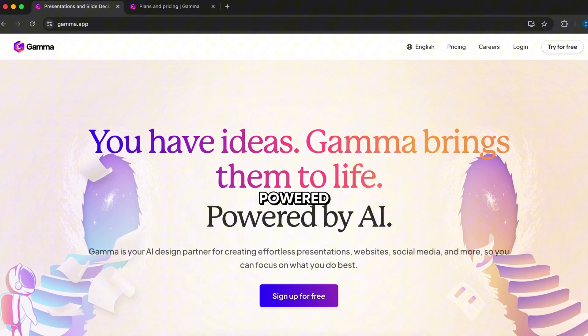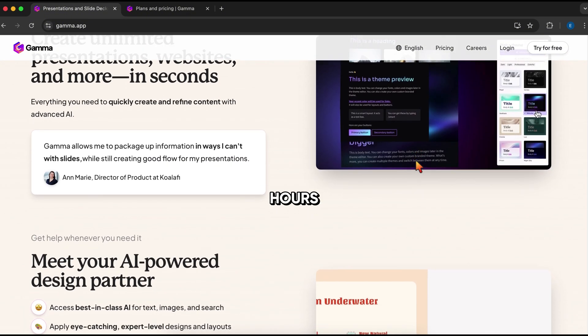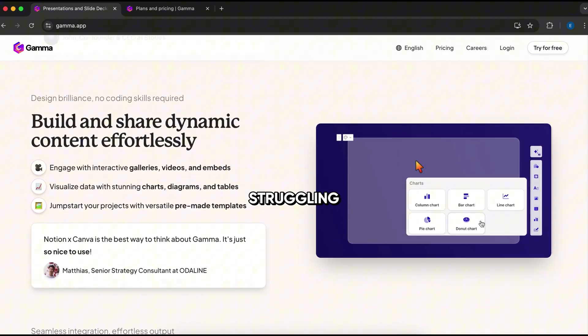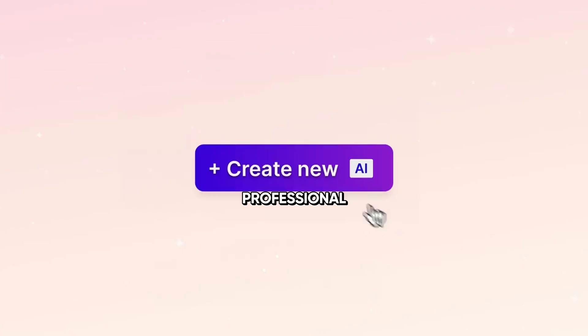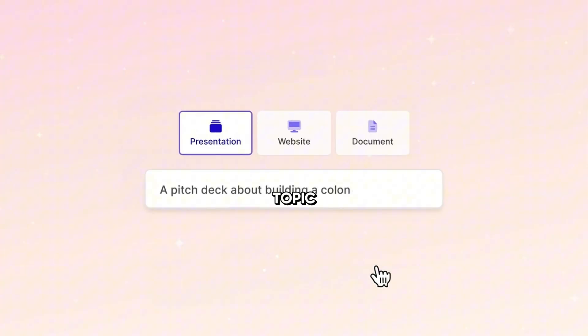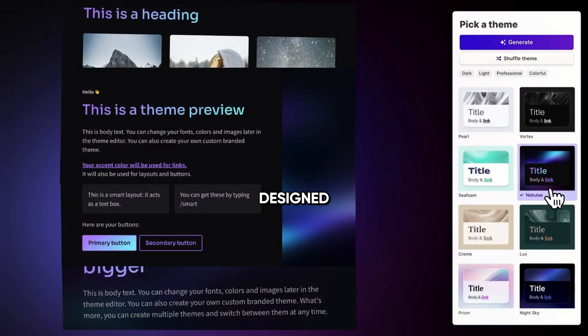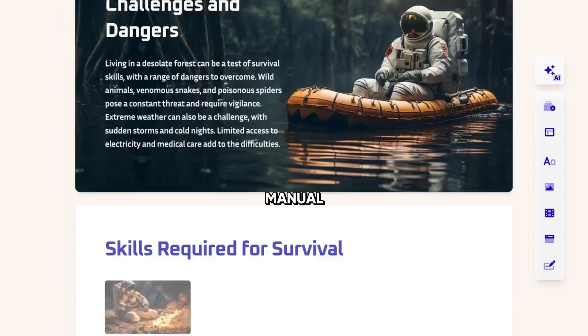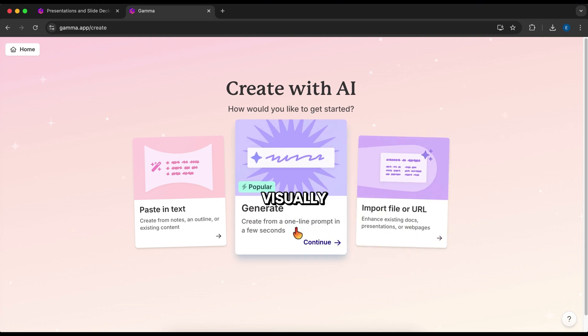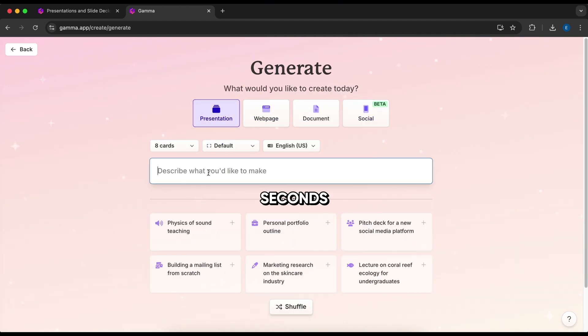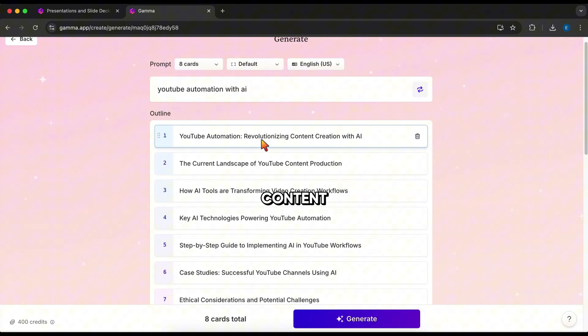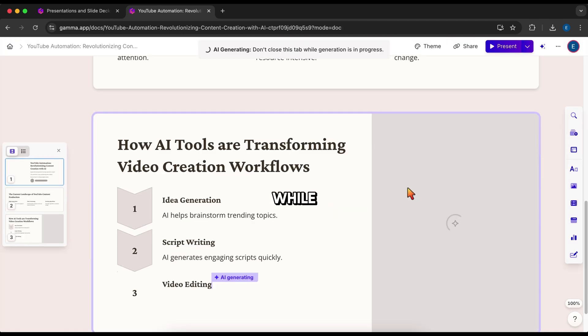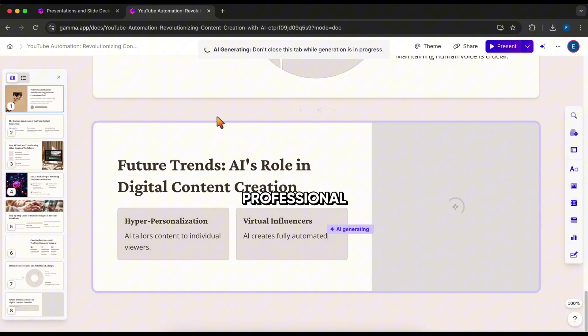Gamma, AI-powered presentations. No more wasting hours designing PowerPoint slides or struggling to make your presentations look professional. With Gamma, all you do is type in a topic, and AI instantly generates a fully designed, structured presentation for you. No templates, no manual formatting, just high-quality, visually appealing slides created in seconds. If you need to create presentations for work, school, or content creation, this tool saves you time while making sure your slides look polished and professional.